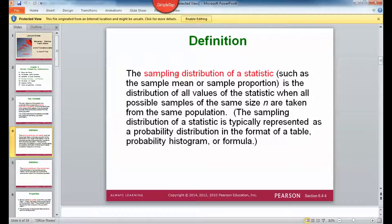That's what a sampling distribution of a statistic is. The statistic can be a mean, median, mode, variance, standard deviation, range — any type of statistic. It's the distribution of all the values of the statistic when all possible samples of the same size n are taken from the same population.